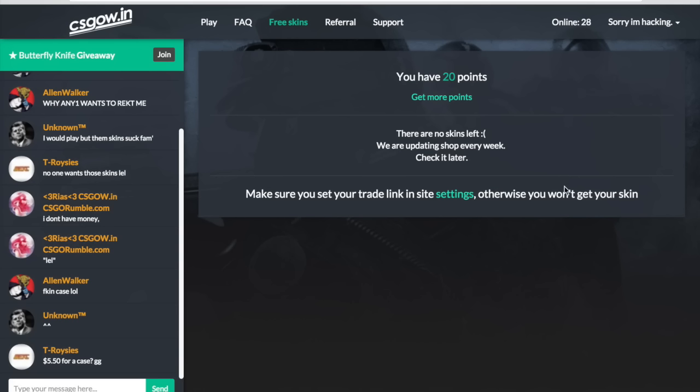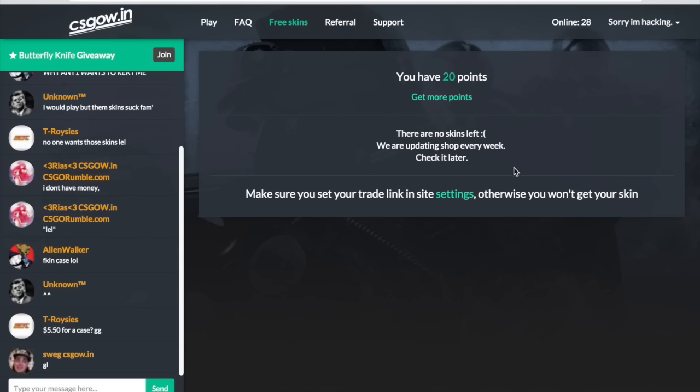So the reason why these skins go so fast is because people have so many points. And you should probably get going on this because after a while, there's going to be people that just get the skin super fast before you can. So you want to get in on the action before they just change the system.